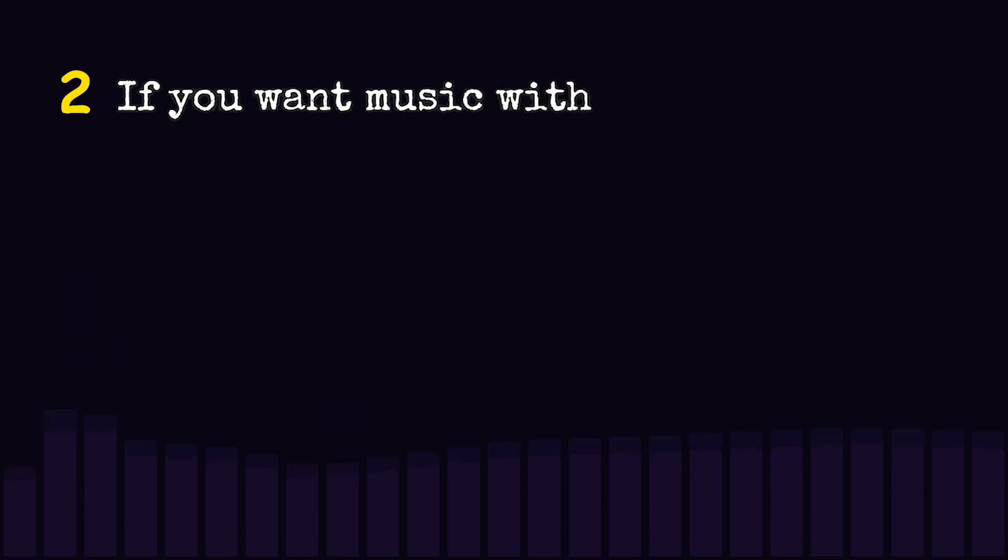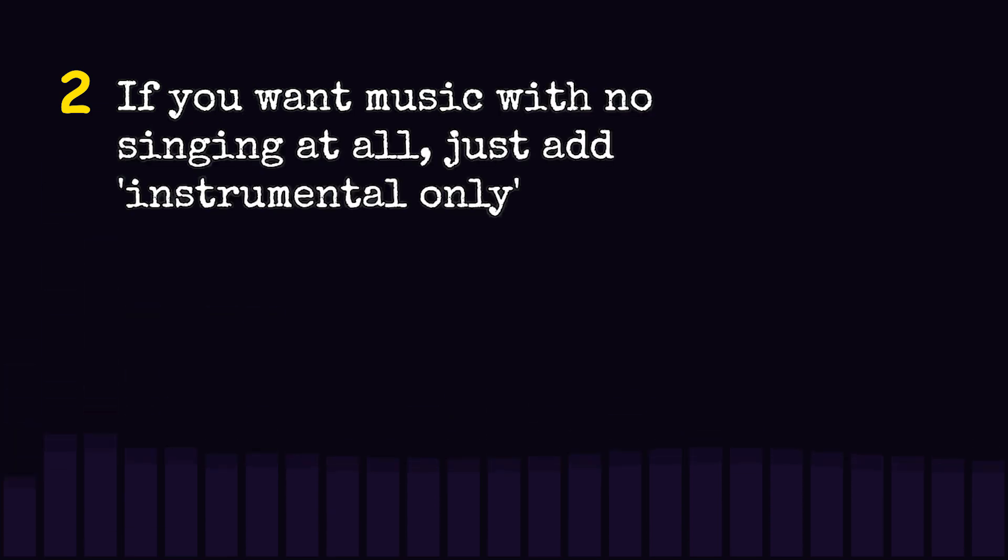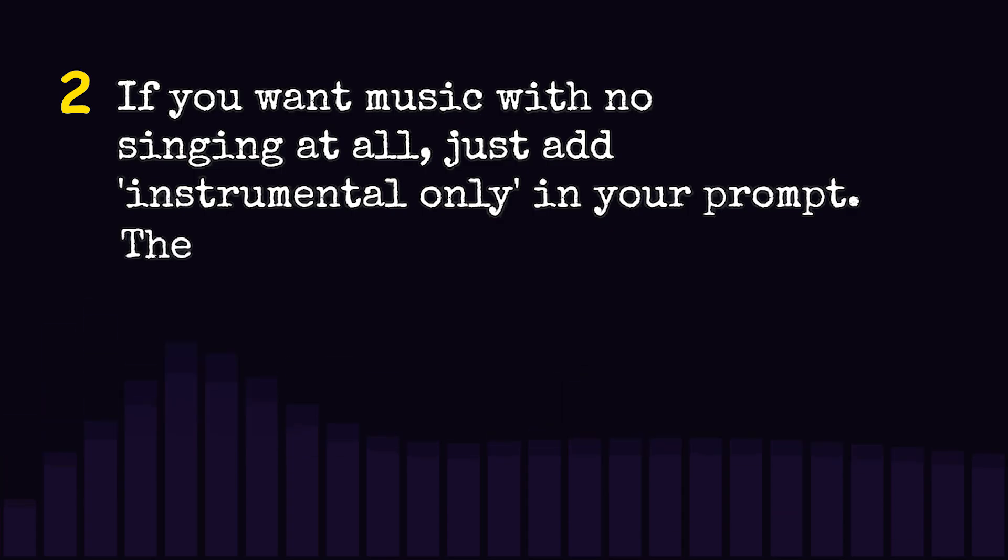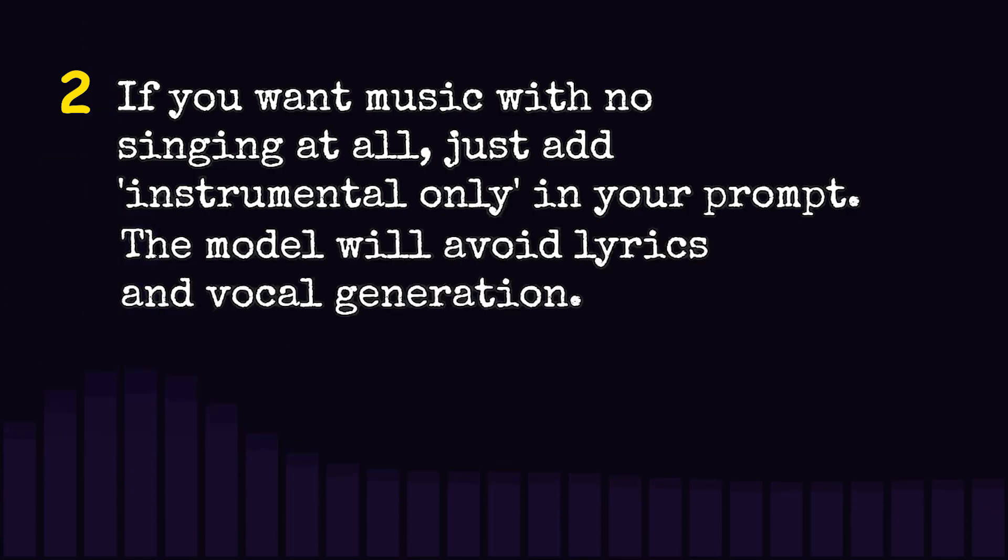If you want music with no singing at all, just add instrumental only in your prompt. The model will avoid lyrics and vocal generation.